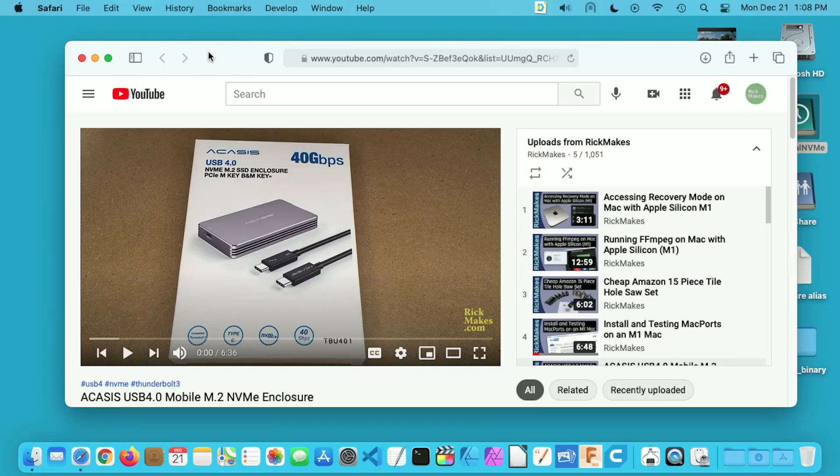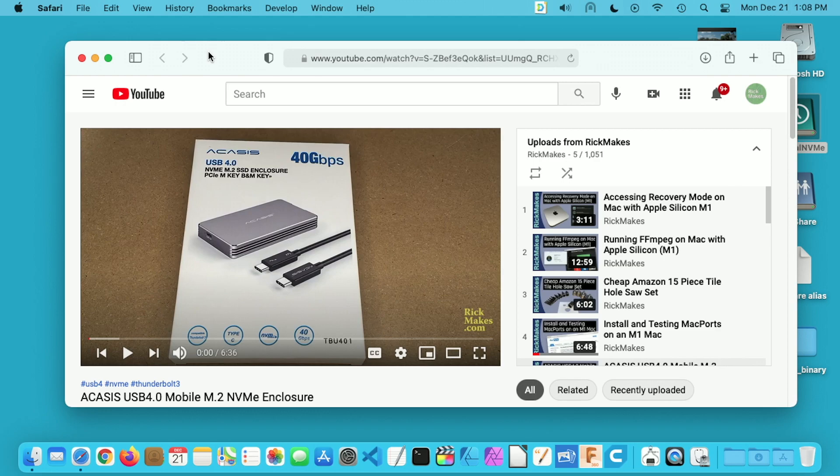Welcome. In a previous video I took a look at this Acasys NVMe SSD enclosure. This was provided to me by the distributor, but they're not compensating me for this video and they're not reviewing it before I post it. This enclosure supports USB 4 and I have it connected up to a Mac mini running Apple Silicon M1 processor which also supports USB 4.